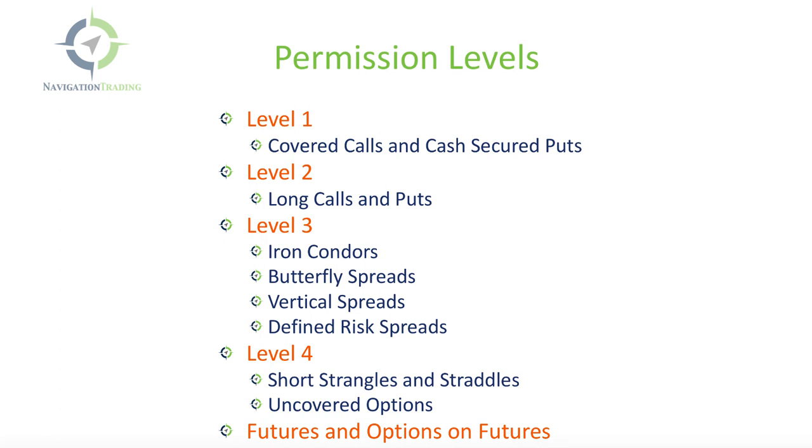Now, the two preferred brokers that we use at Navigation Trading are TD Ameritrade, the Thinkorswim trading platform, and Tastyworks. So let's jump onto their websites and I'll give you a couple ideas of what they're looking for and some things that can help you get that permission level that you're looking for.